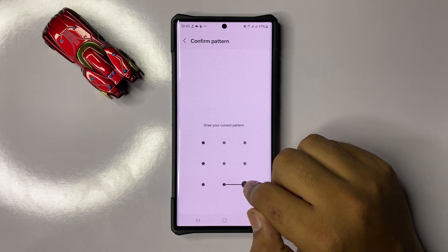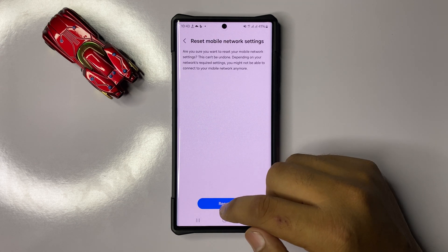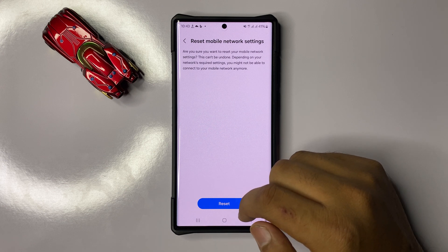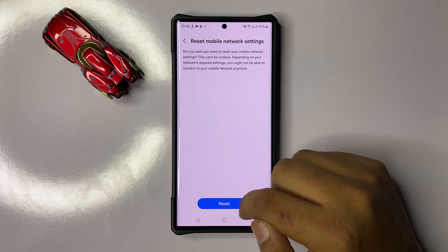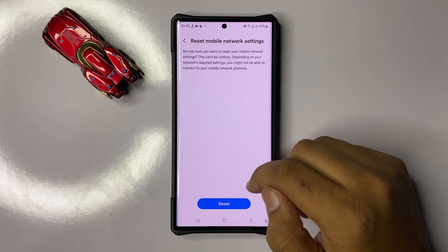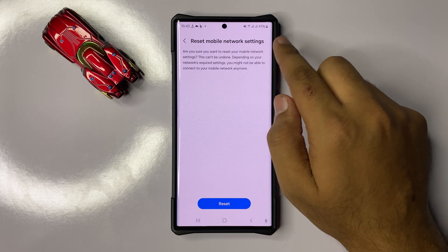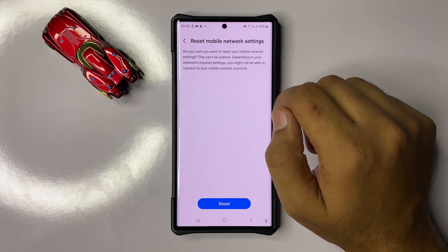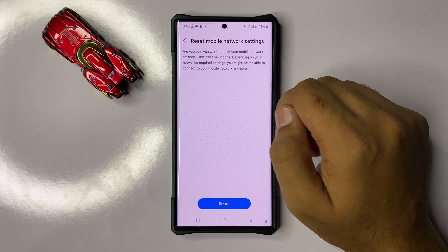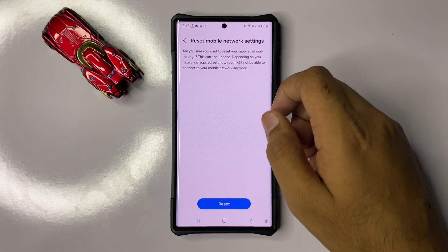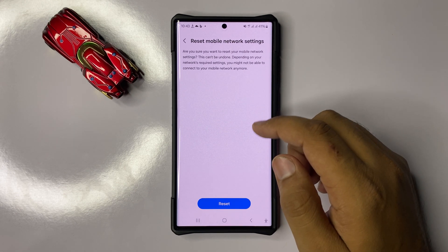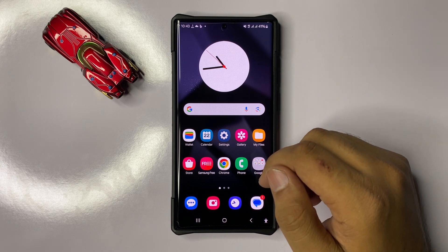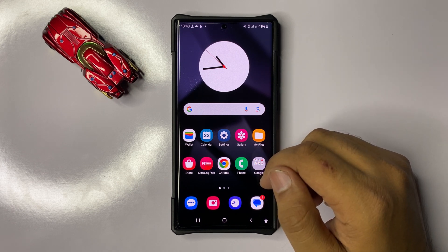Click on Reset Settings, then enter your lock screen PIN, password, or pattern, and click the reset option again to confirm. This will reset all your mobile network settings but will not delete any data from your phone. After doing this, mobile data will start working properly. I hope you liked the video — thanks for watching.